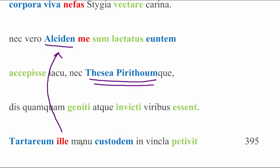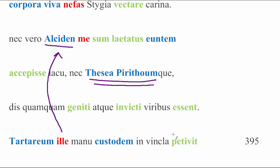So he, that guy up there, what did he do? Tartareum ille manu. He was doing something in Tartarus with his hand, and of course we know the story, custodem vincla petivit. He was seeking or pursuing the guard of the underworld, which we know is Kerberus, in chains. He was seeking to put him, is something that's missing. We might read a ponere or something in here, or capere. He was seeking to seize the guard of the underworld in chains.